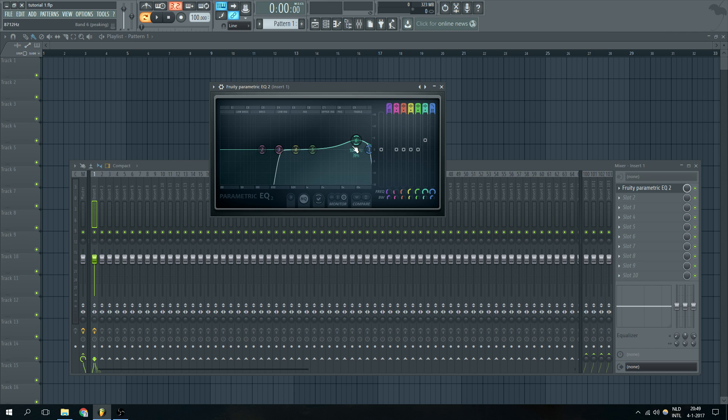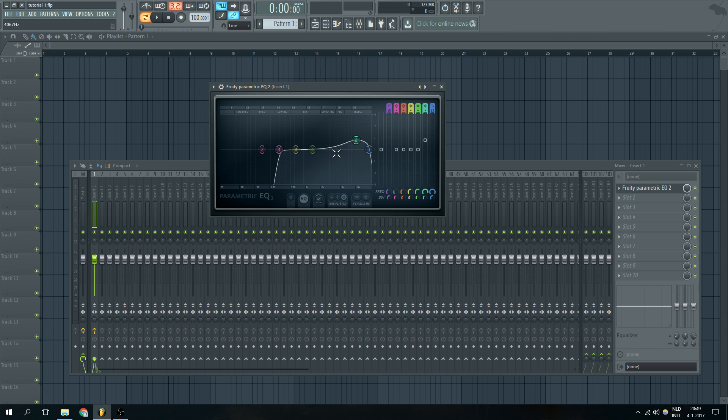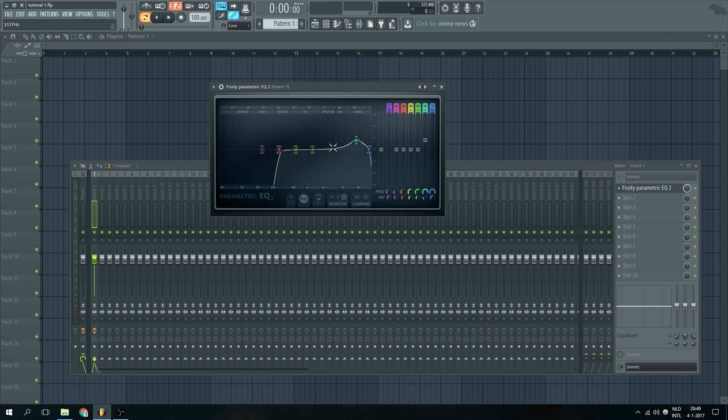And as you can see the bandwidth is pretty big but I want to have a little bit smaller bandwidth because I don't want to push more than we need to. So I'm just going to take down the bandwidth a little bit with the bandwidth knob and as you can see only a smaller area is actually getting boosted right now.